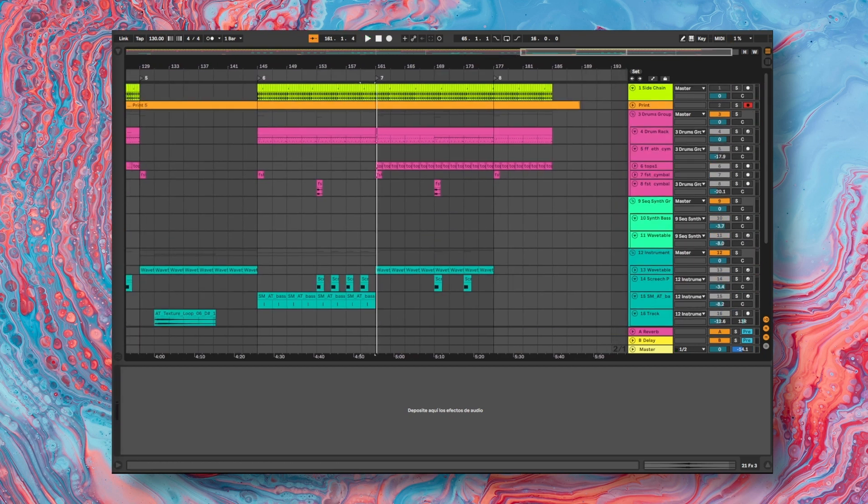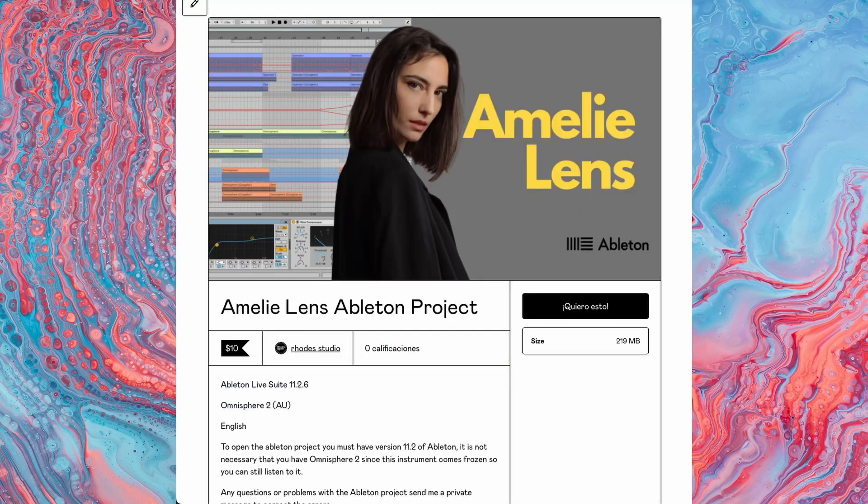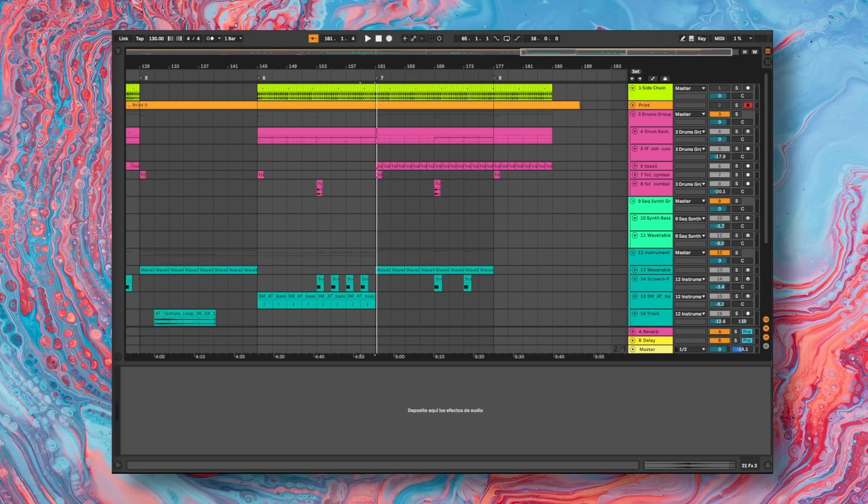We have reached the end of this video tutorial, remember that you can download this project on my Patreon page and Gumroad.com.